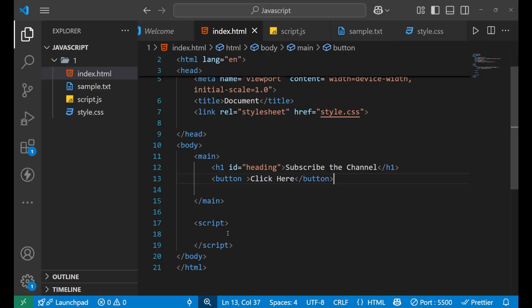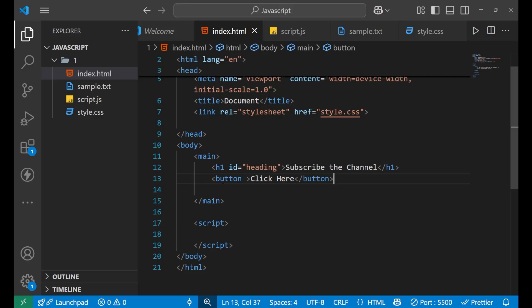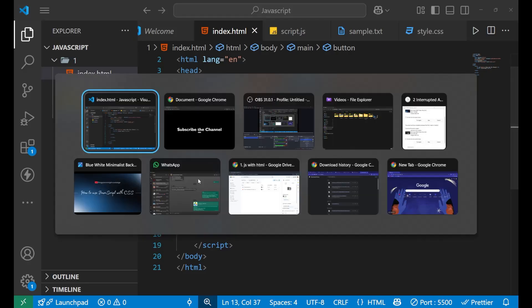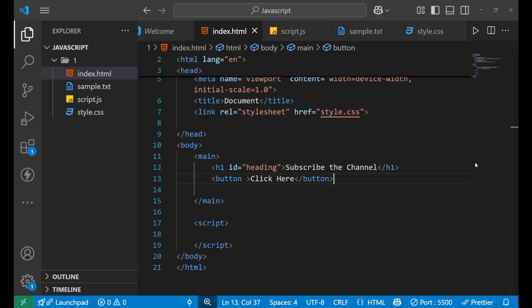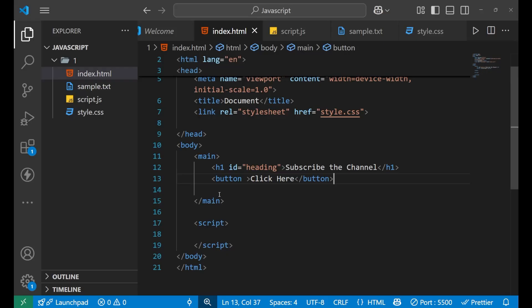Now I want to implement this: when I click on this particular button, the CSS of the whole main page gets changed. When I click the button, the background color which is currently black should change to another color. Let's see how it can be done.